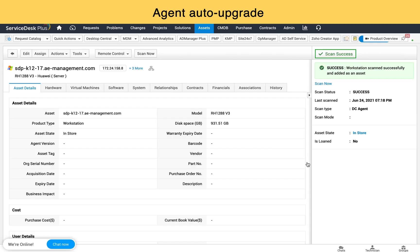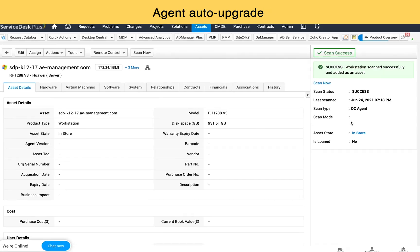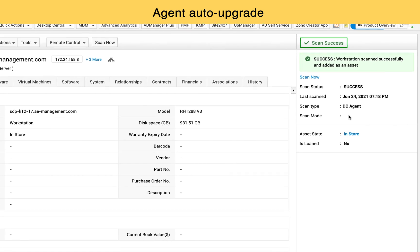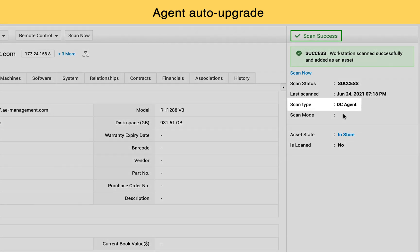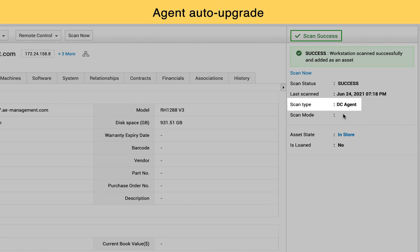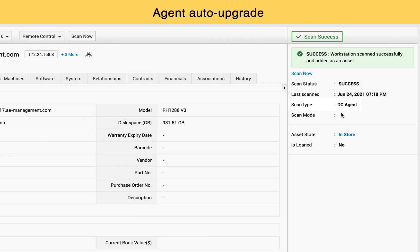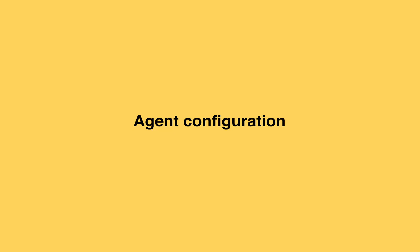Agent Auto-Upgrade. With the new Unified Agent, you no longer need to download the latest agents and deploy them using the deployment techniques. The new Unified Agent will auto-upgrade itself.